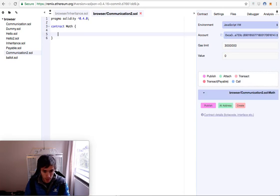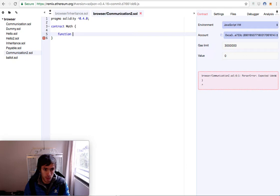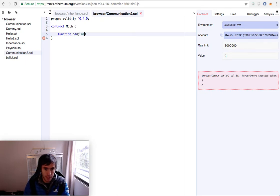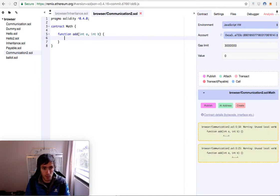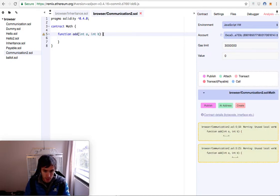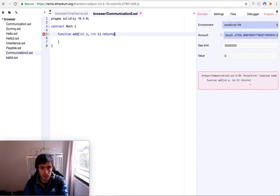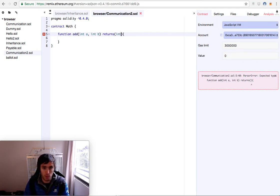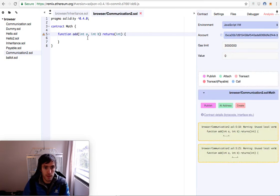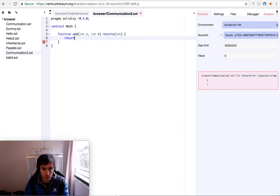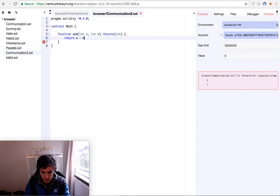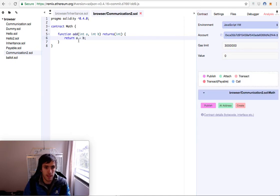It will have a function called add. It will have an int a and an int b and it will return an int as well. It will be the result of the sum of both numbers, so it will return an int and it's just that simple. You put return a plus b and that's it.